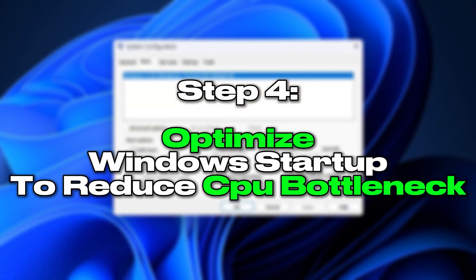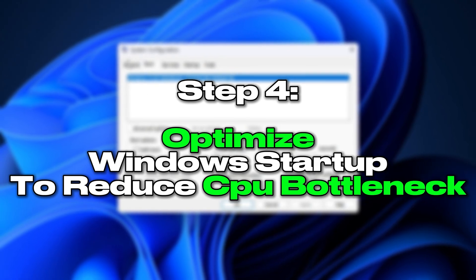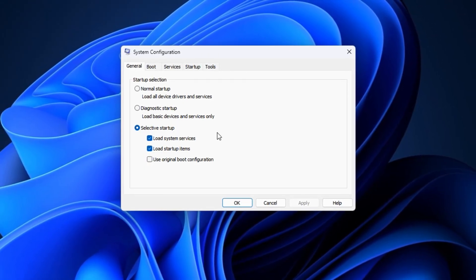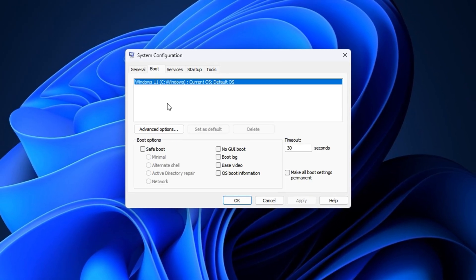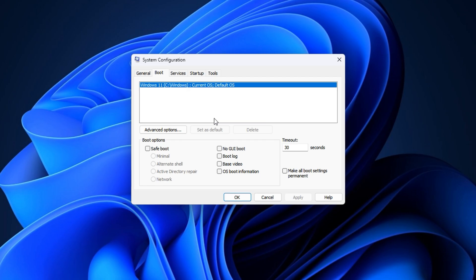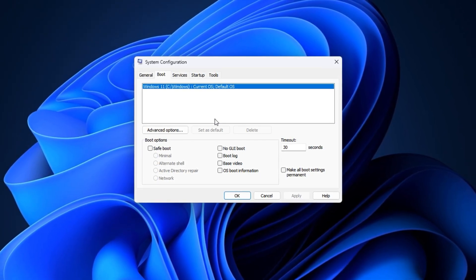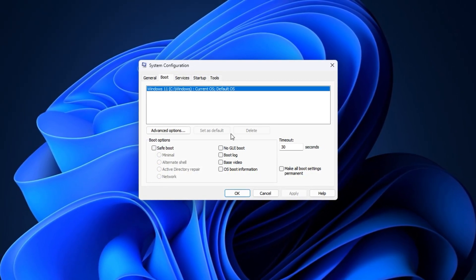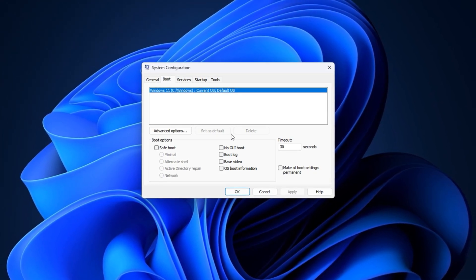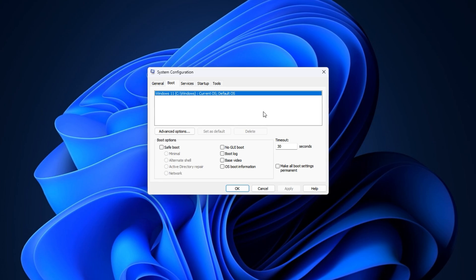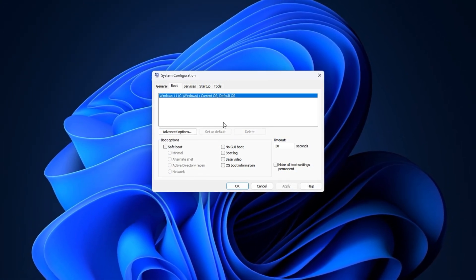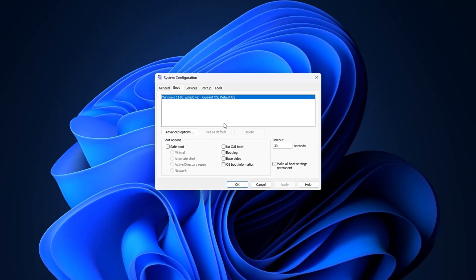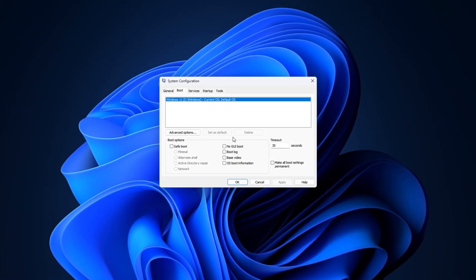Step 4: Optimize Windows startup to reduce CPU bottleneck. One of the most common causes of CPU bottleneck is background clutter, programs and services that automatically start with Windows and continue to eat up your CPU in the background. These hidden processes silently consume resources and delay how fast your CPU can respond during gameplay. In this step, we'll clean up your startup to ensure your processor focuses entirely on your games instead of unnecessary tasks running in the background.